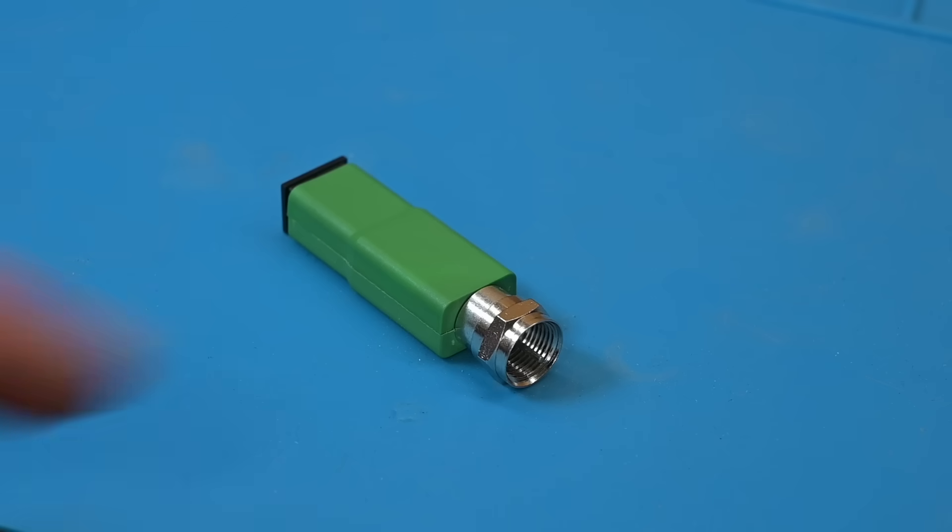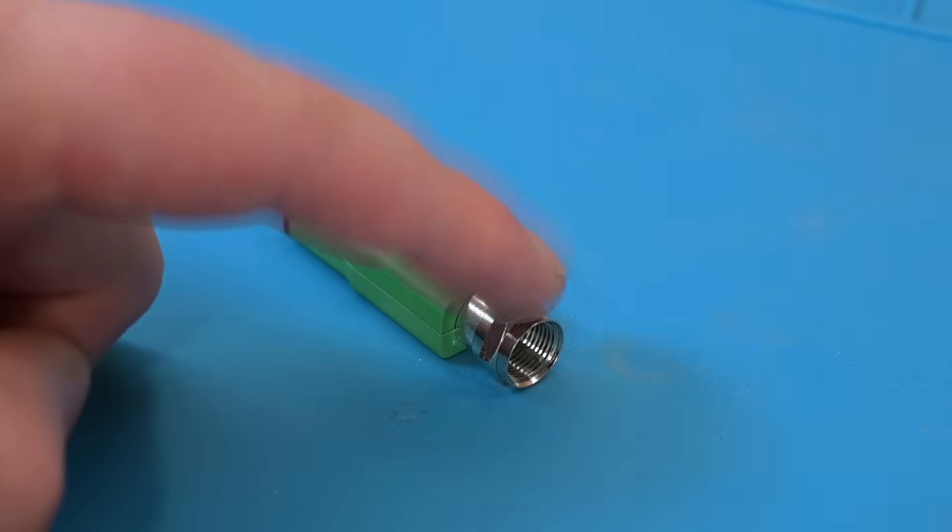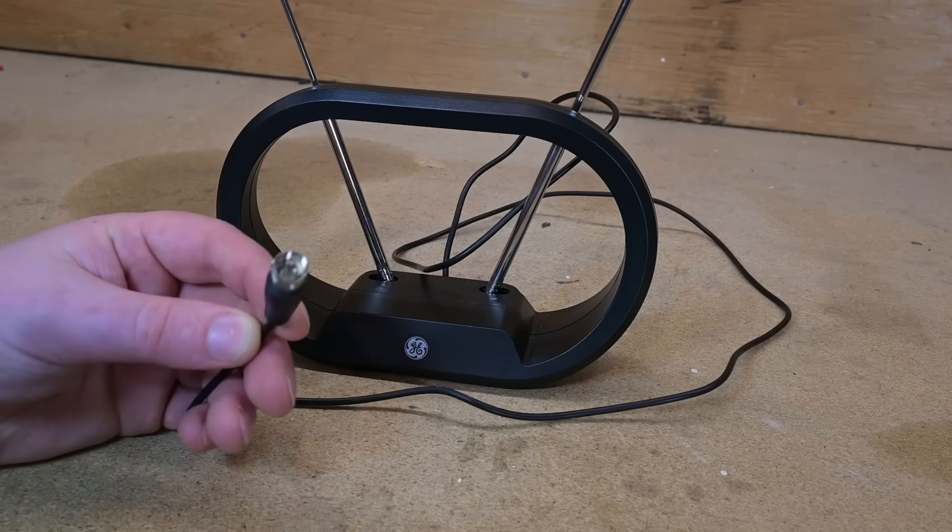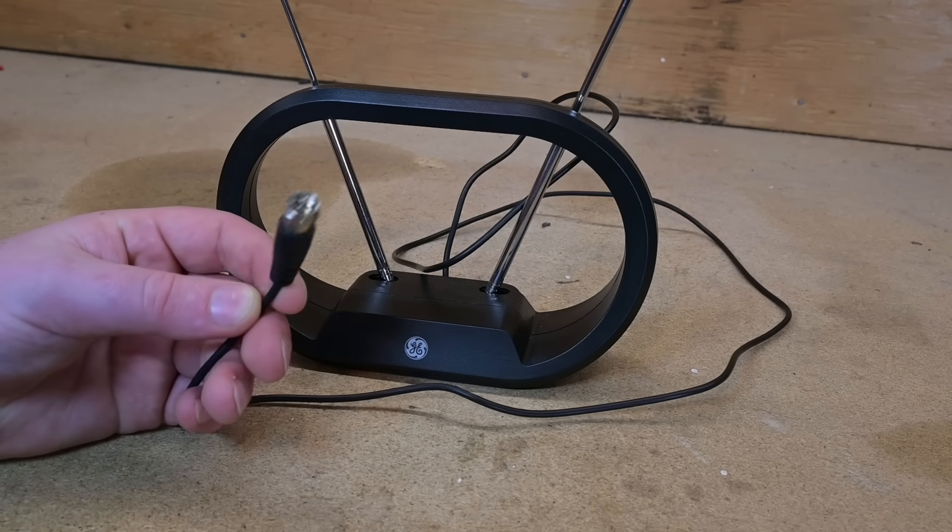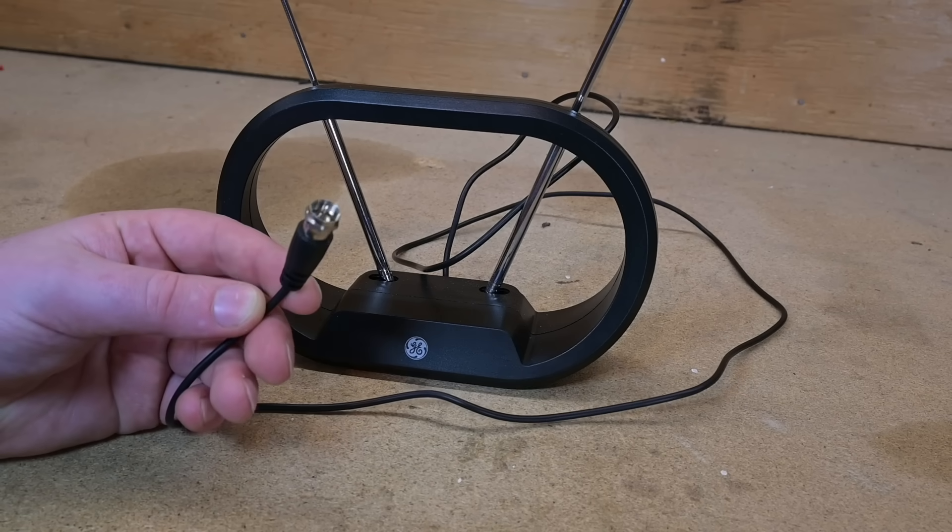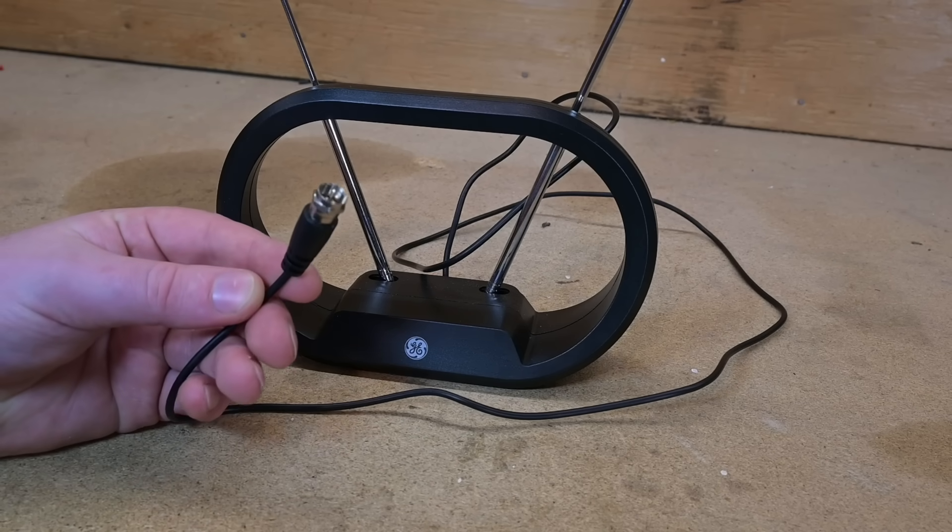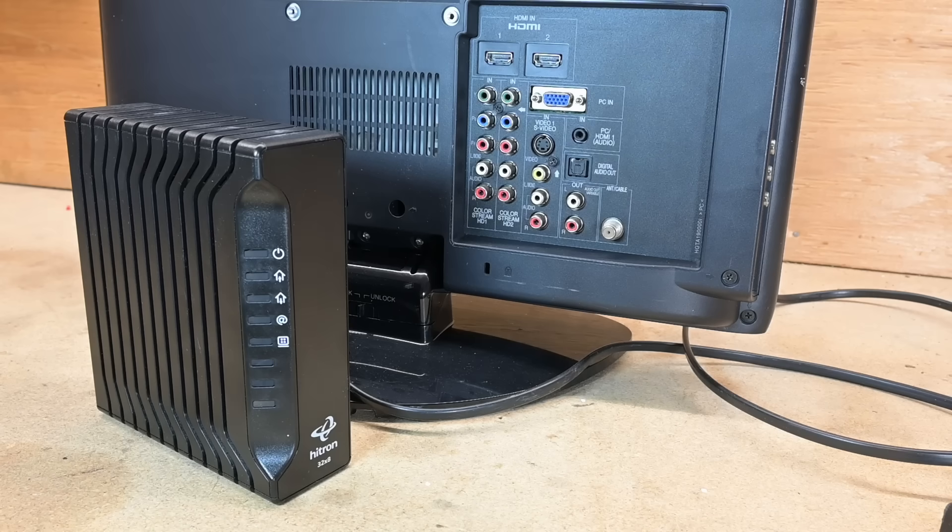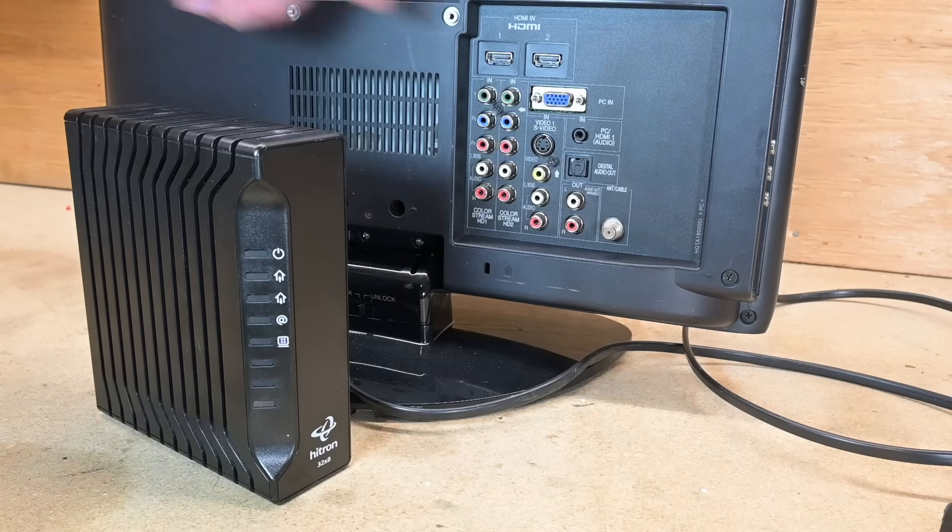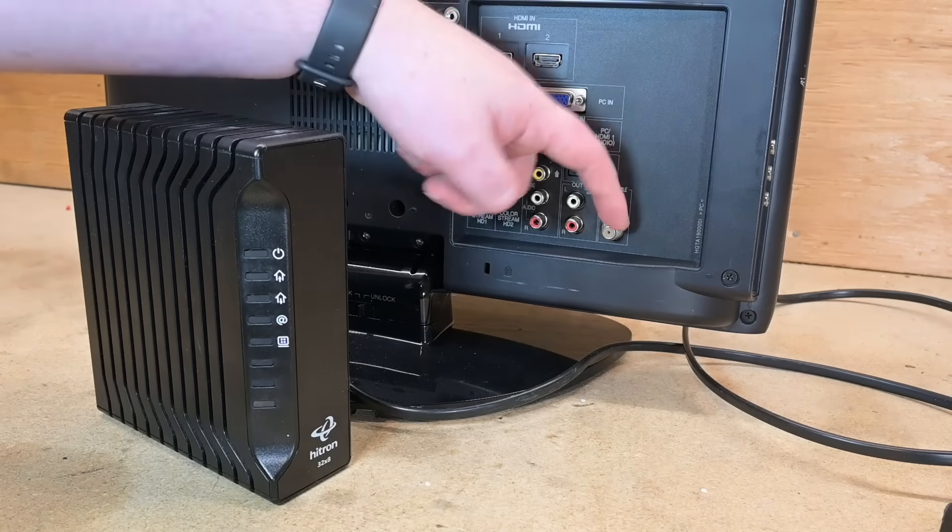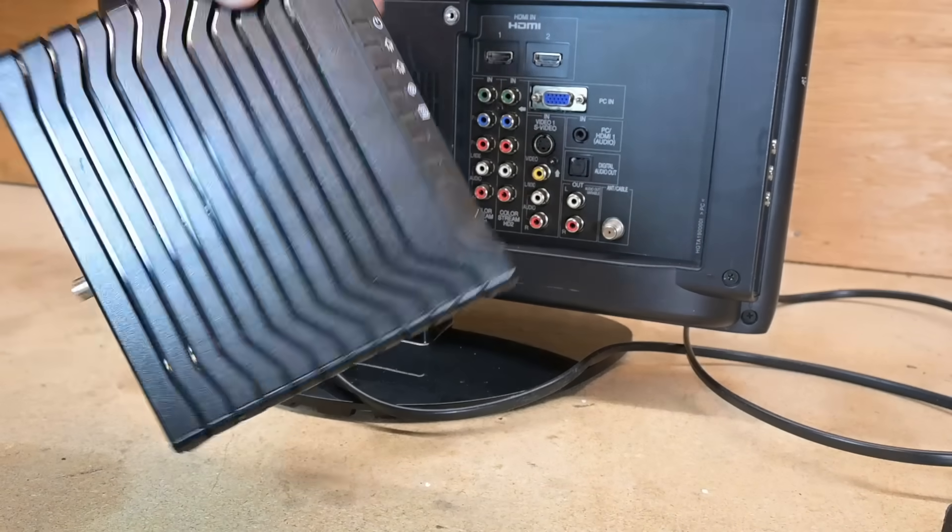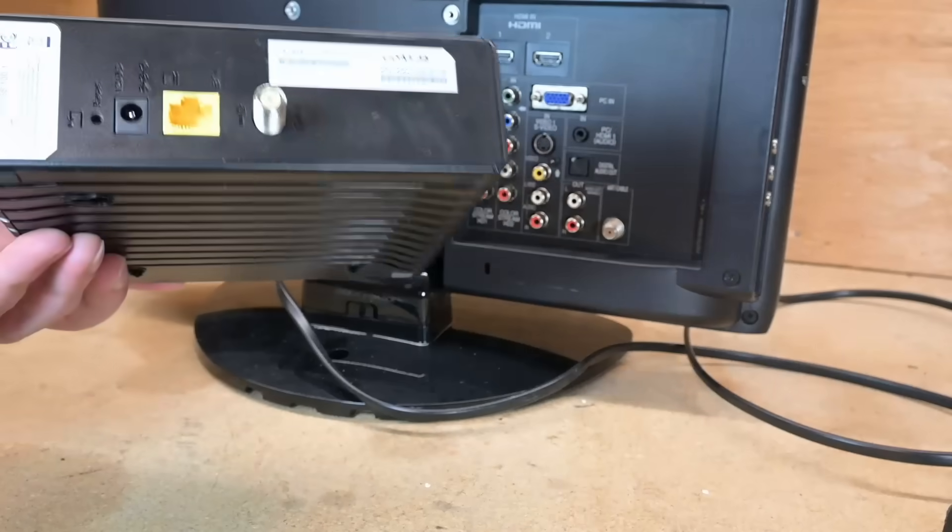It has a coaxial F connector at one end, which is designed for carrying radio signals from a TV antenna or from your cable company and are found on things like TVs and other things like cable modems.